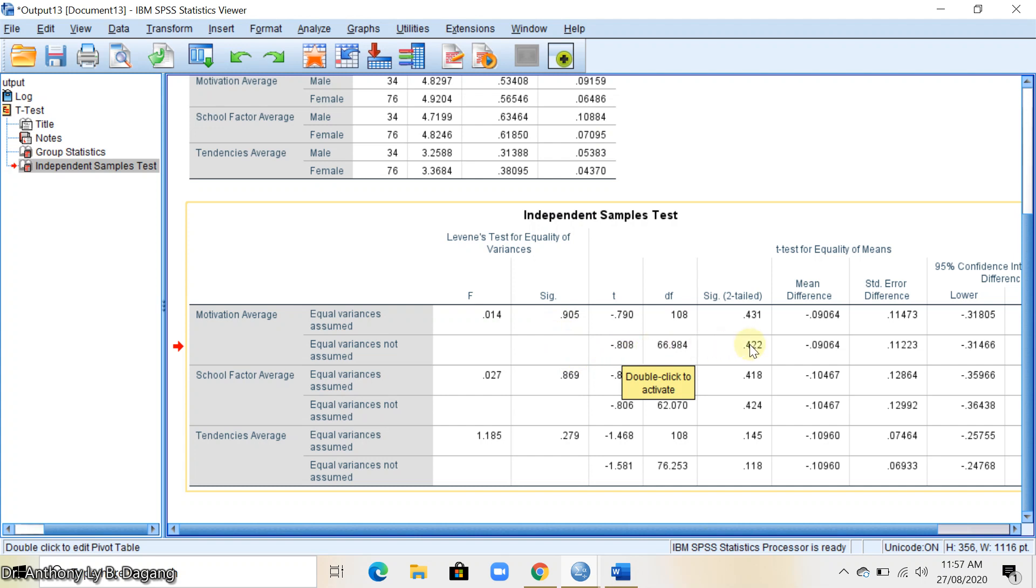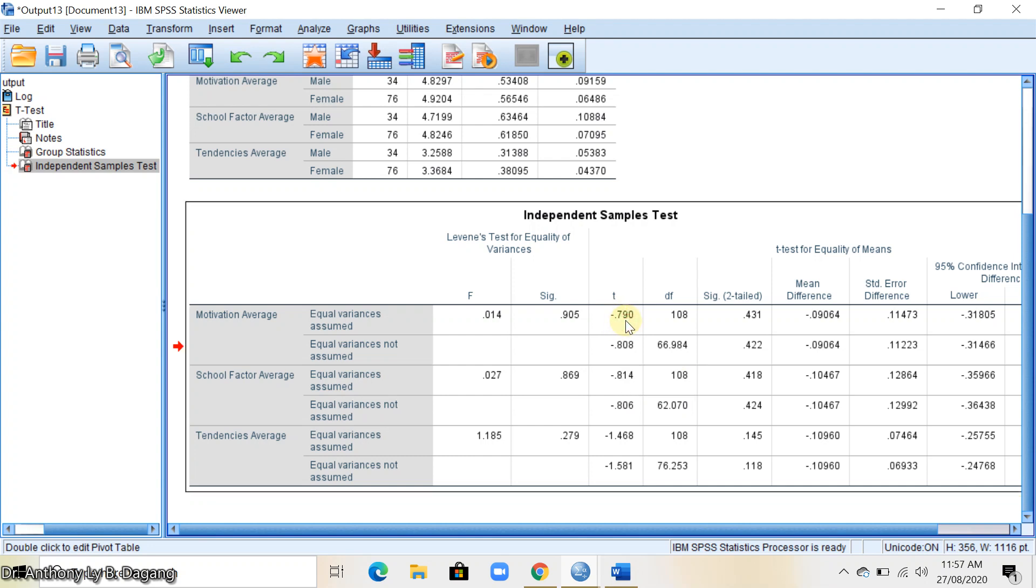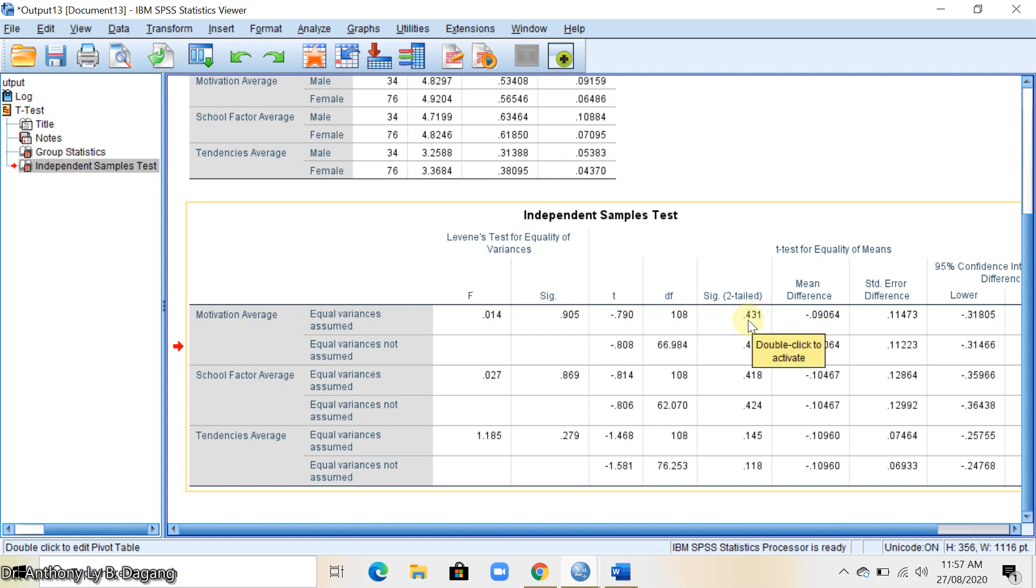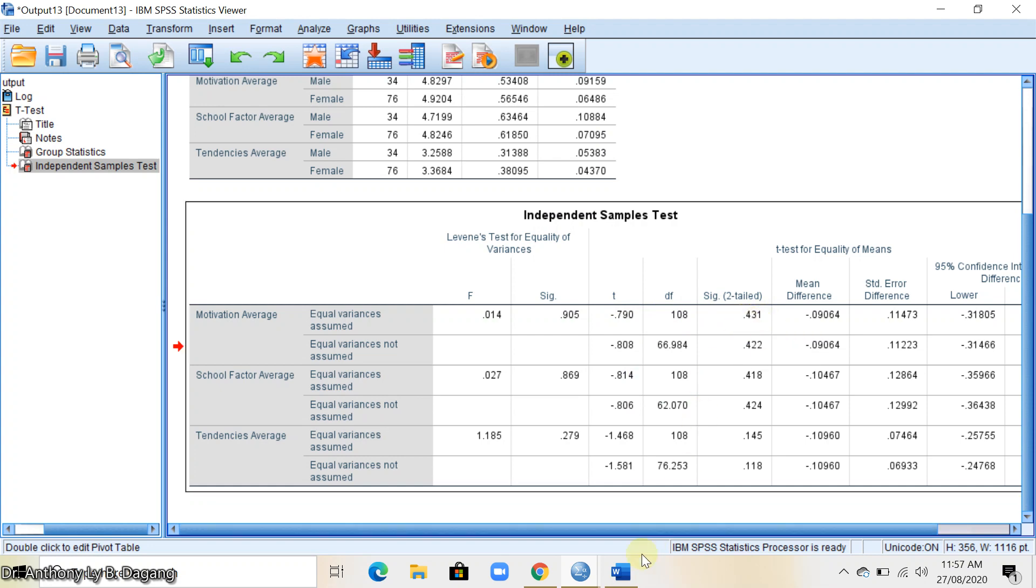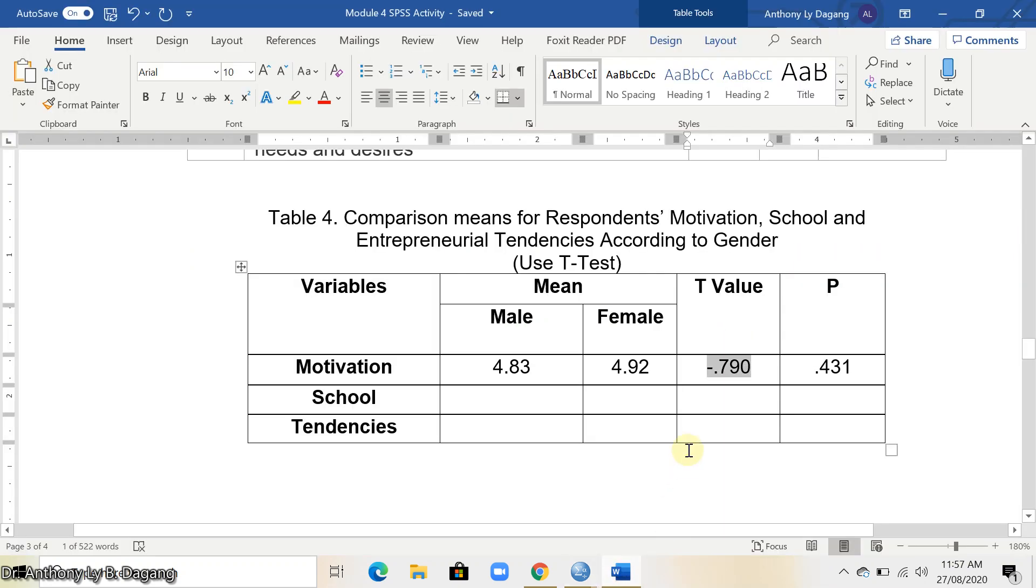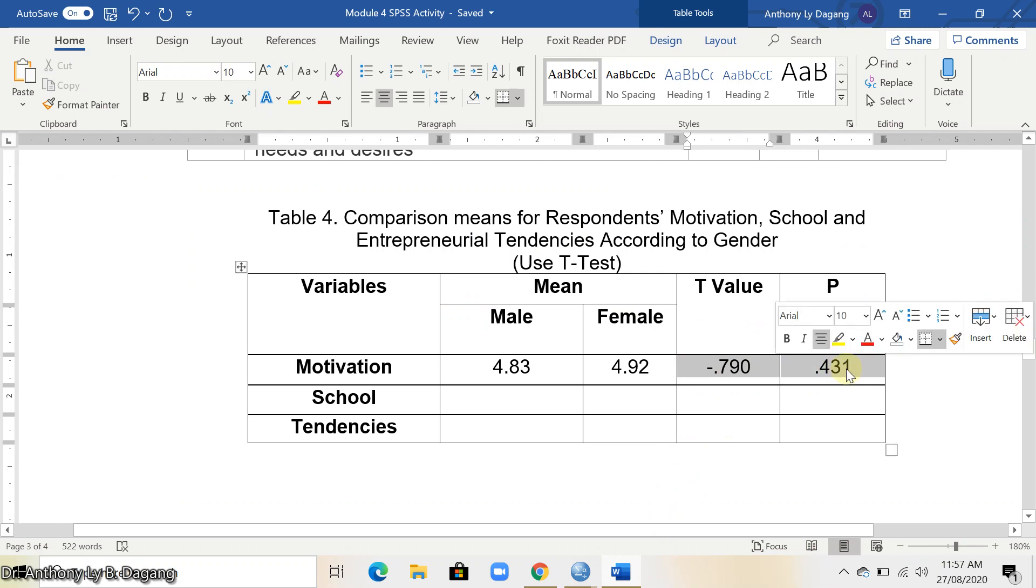In this case, we're going to copy the negative 0.790 for the t and for the p-value or the significance two-tailed 0.431. Copy it here. These are the values.